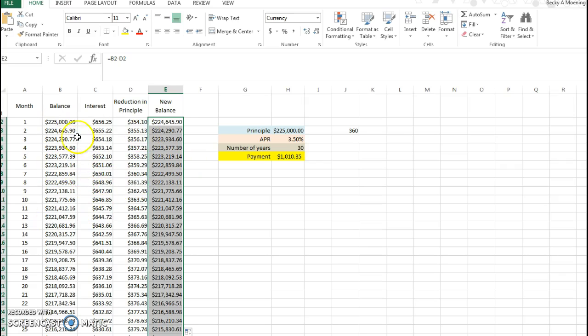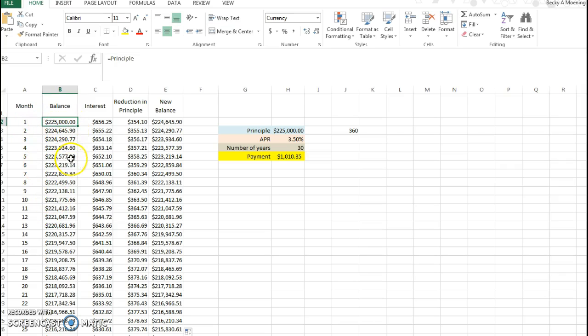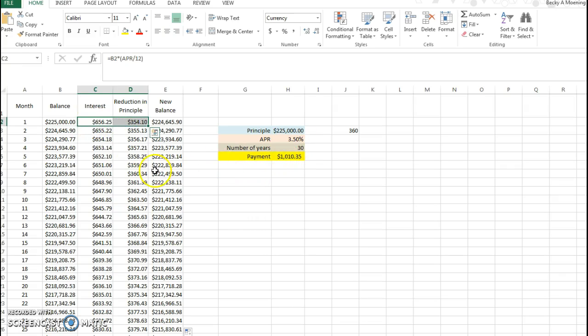So let's look at what these columns represent. The first one is our balance, our beginning balance at the month. So beginning of month one, I owe $225,000. My first payment, which we know the total payment was a little over a thousand dollars, in my first payment $656 of that went to interest and only $354 went to the reduction in principal.